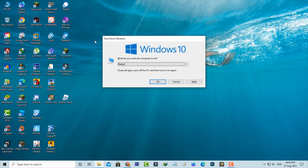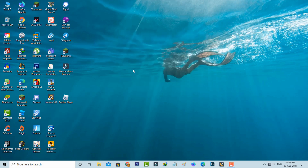Restart your Windows PC one time. After the restart is completed, try to access Genshin Impact again.